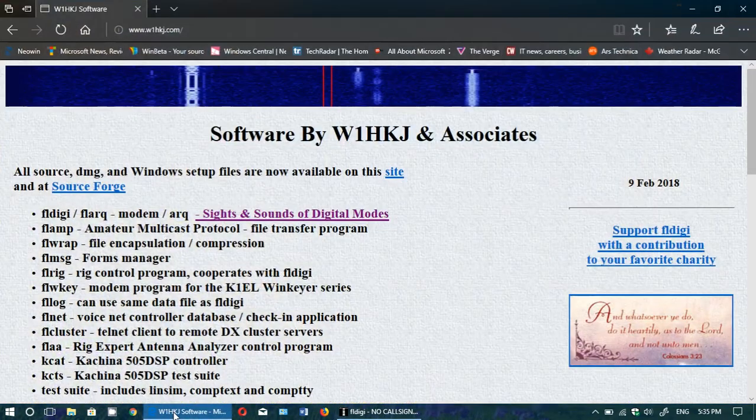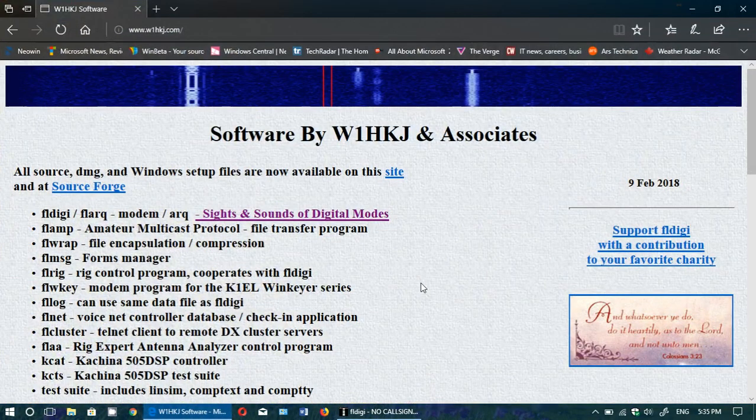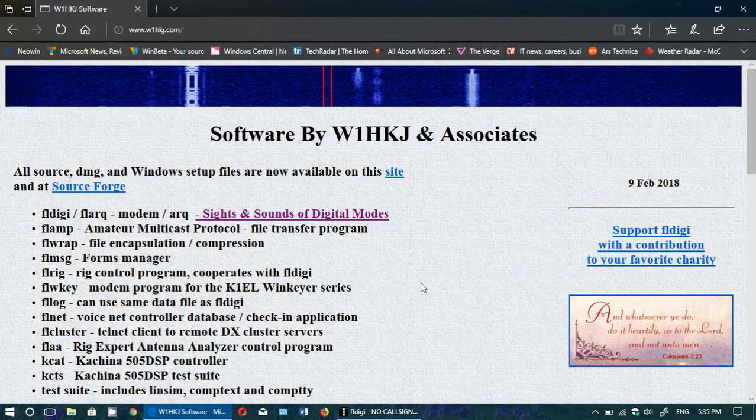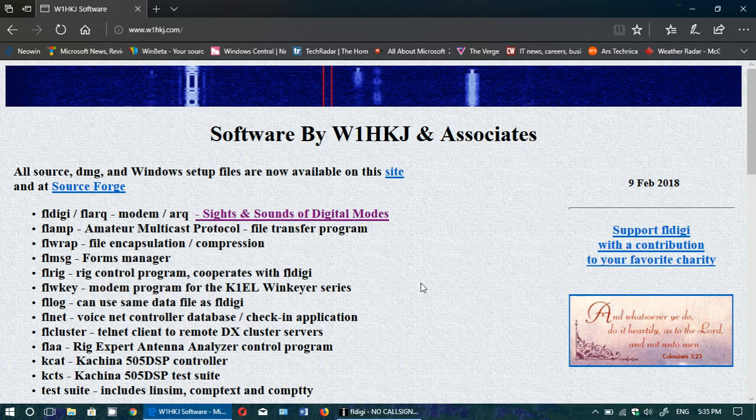It's available from this website by W1HKJ and Associates. You can download either the Mac or Windows version of FLDG. This is one of the good pieces of software to decode a lot of digital modes.